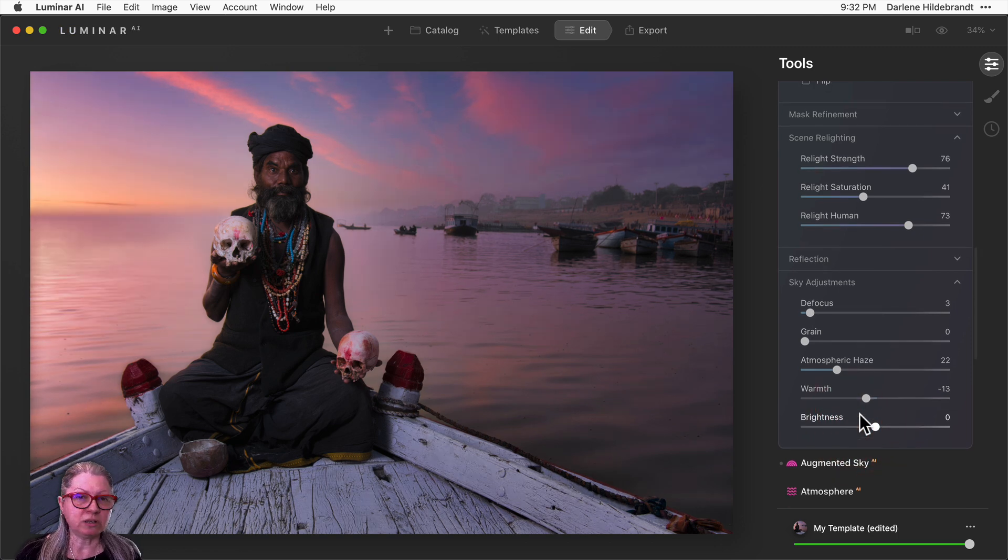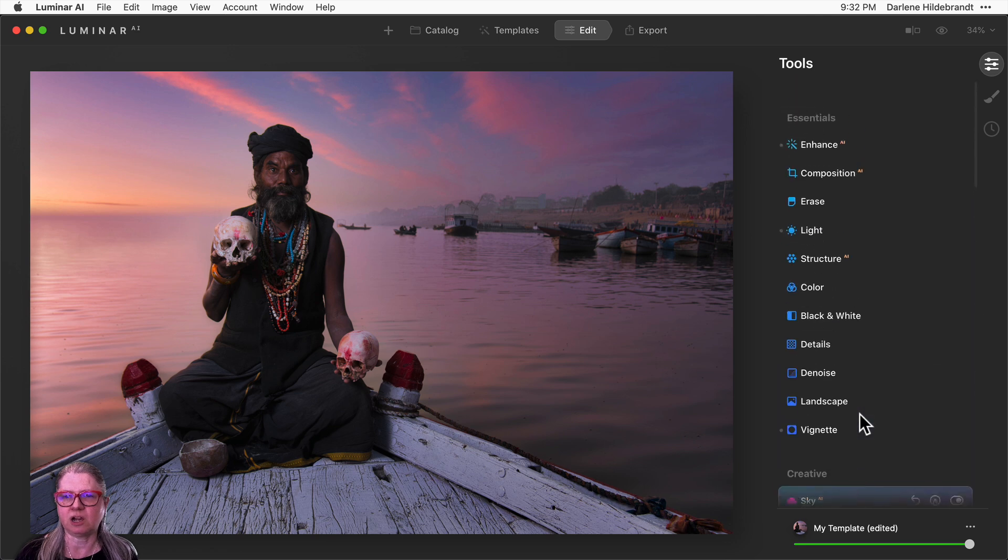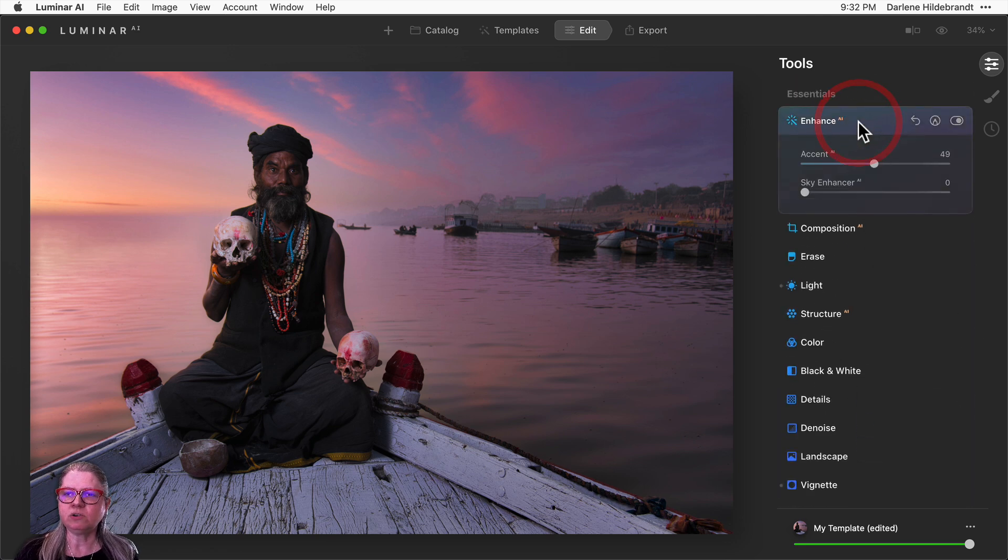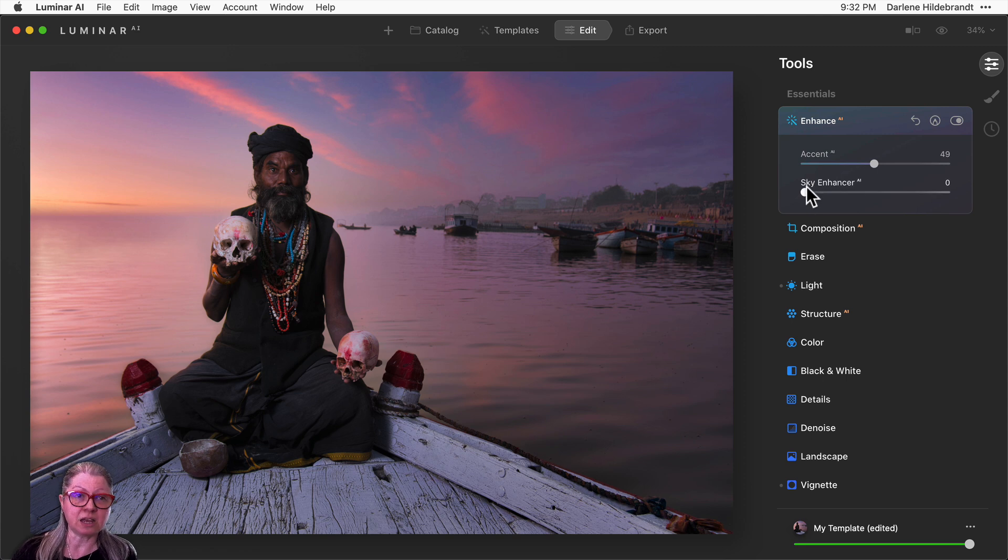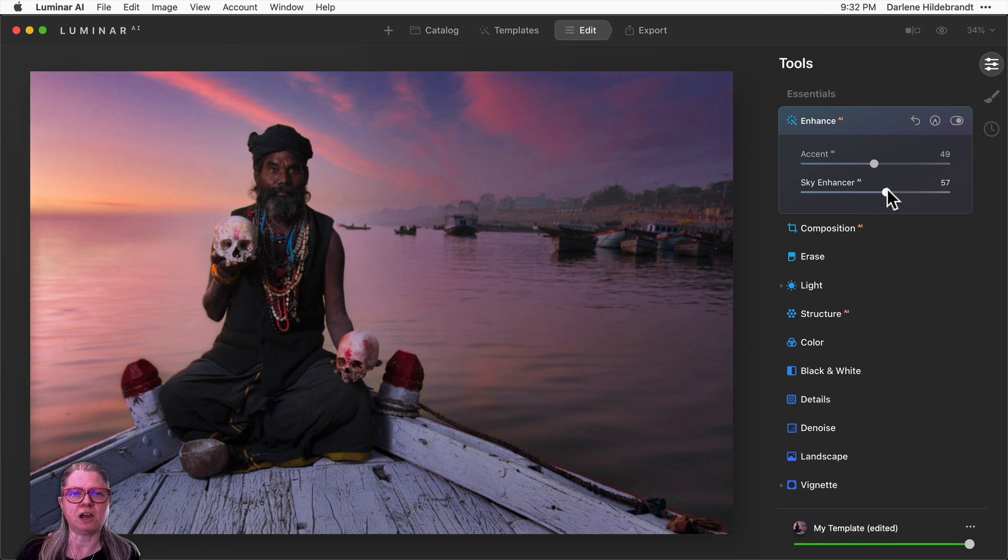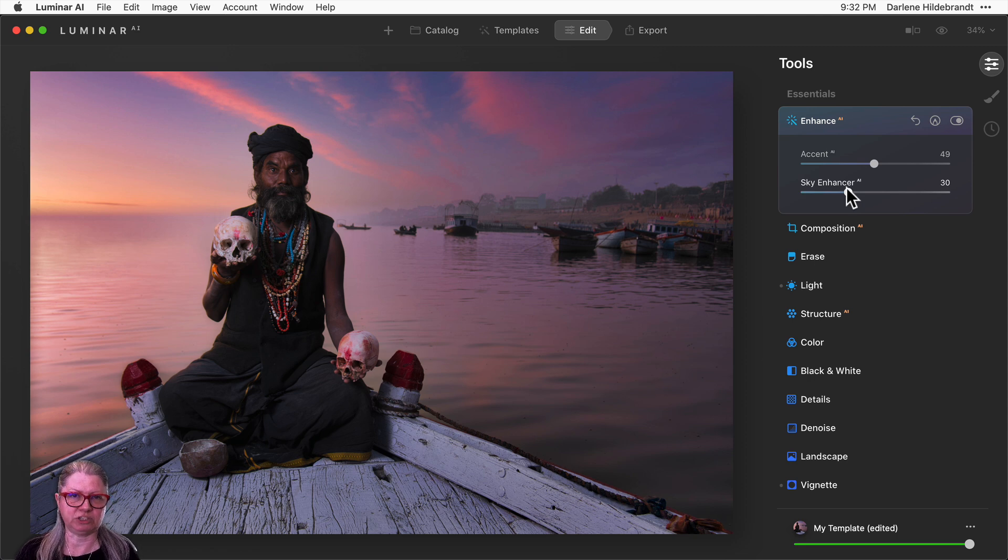One other last tip is once you've applied your new sky, go back up to the top under the essentials tools and go to Enhance AI, because that sky enhancer slider will now apply to your new sky. So it will darken and punch up the color of that new sky, just as it would apply to the original sky.